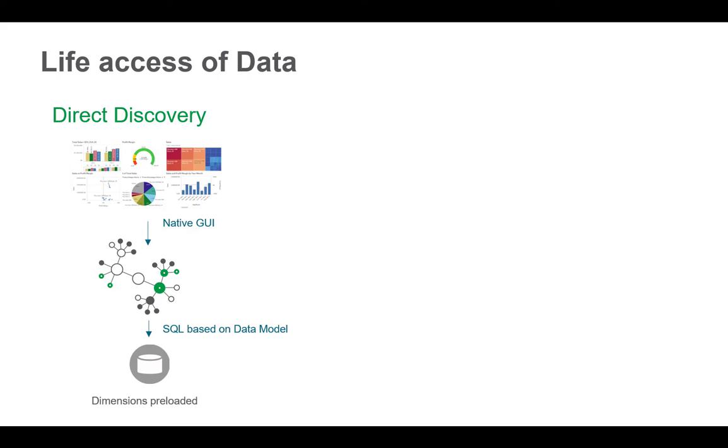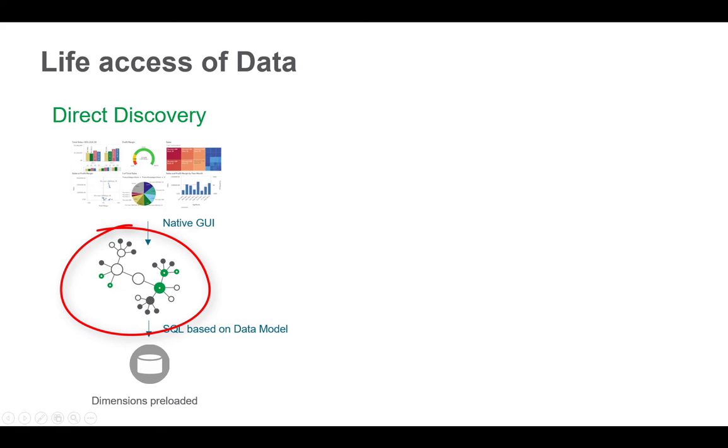Typically, the approach of live connectivity with Qlik used to be direct discovery. And this actually creates SQL based on the data model and sends it to a database. However, the dimensions need to be preloaded.